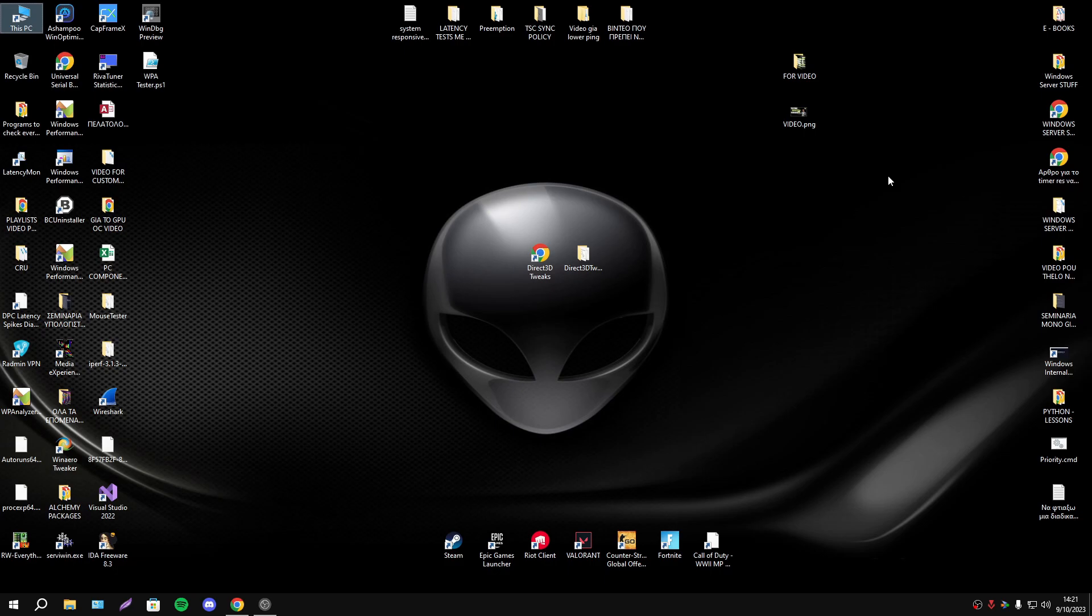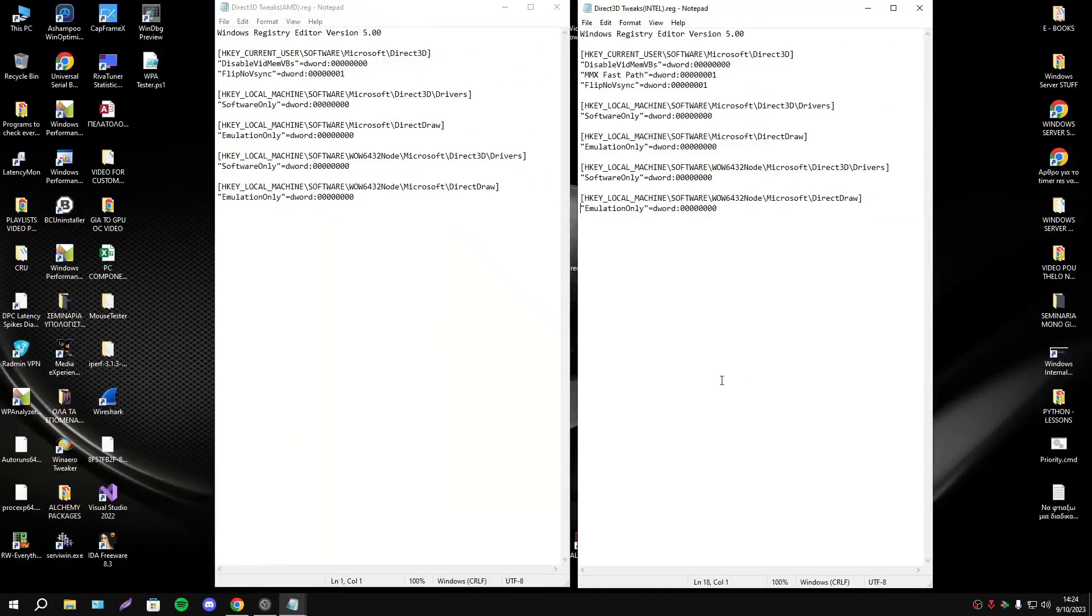It's different game by game, it's different by system by system, so the results not going to be the same for everyone. Let's explain now the two registry. First of all, we have two types of this registry.